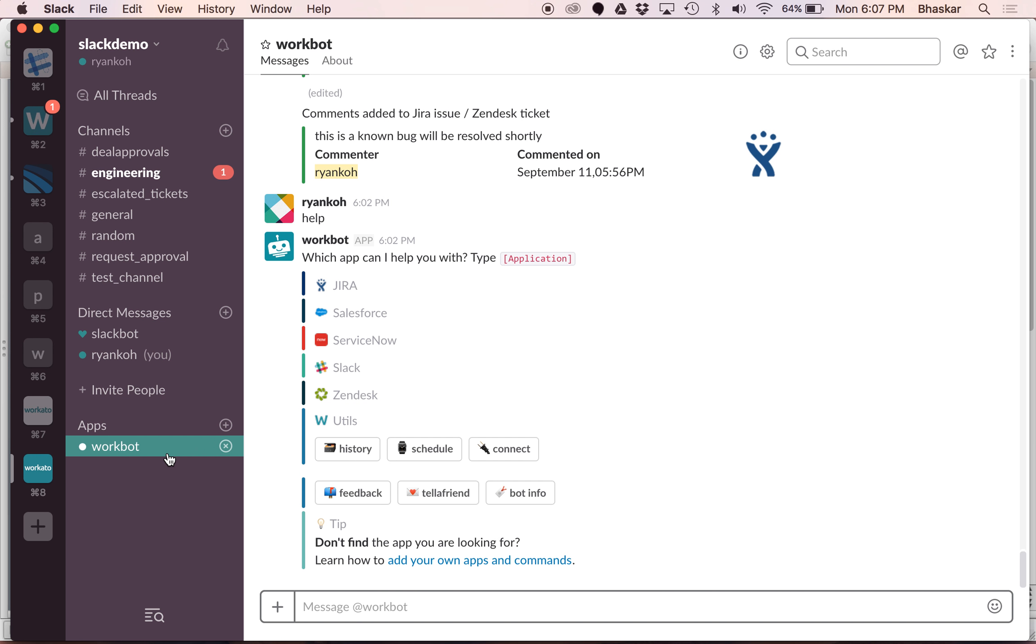We have installed this product called Workbot. Workbot is a platform bot that enables you to build workflows in Slack. It's completely customizable and it can work across pretty much all your apps.